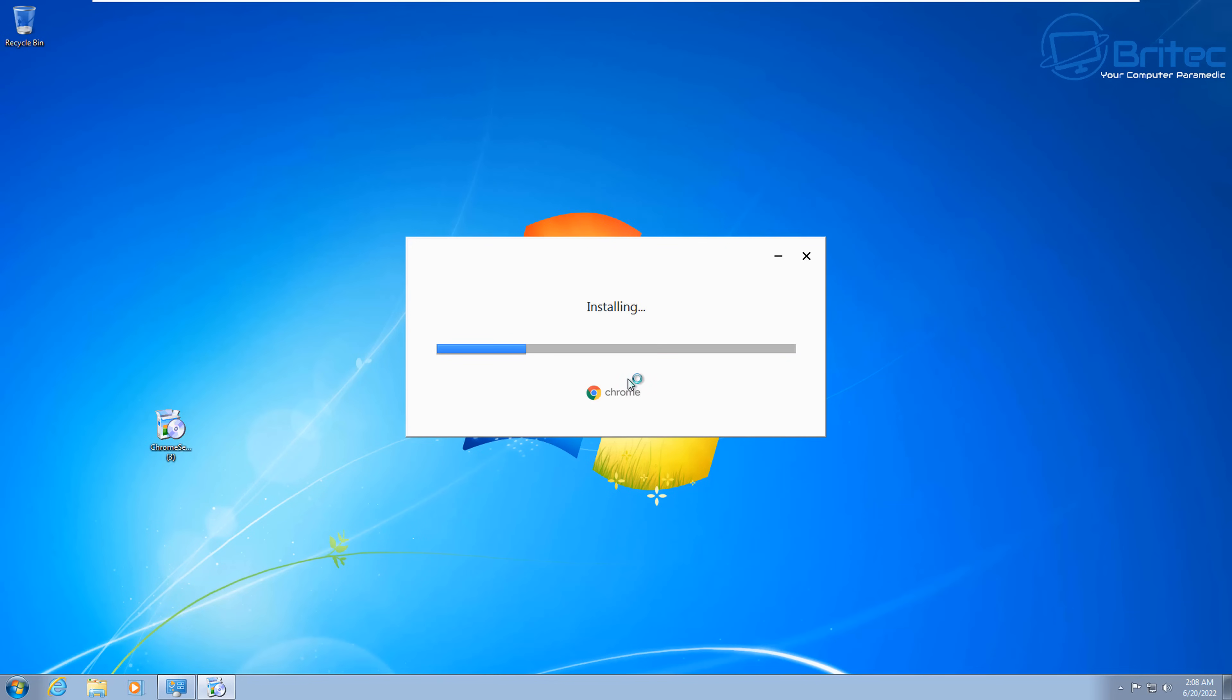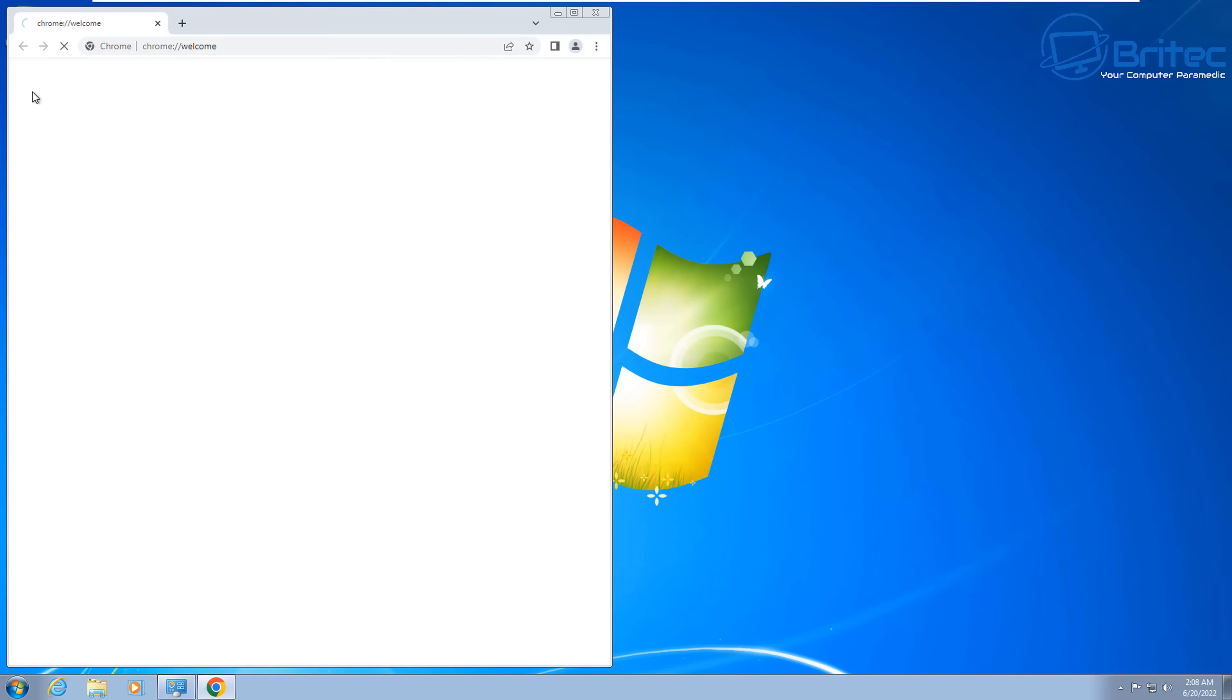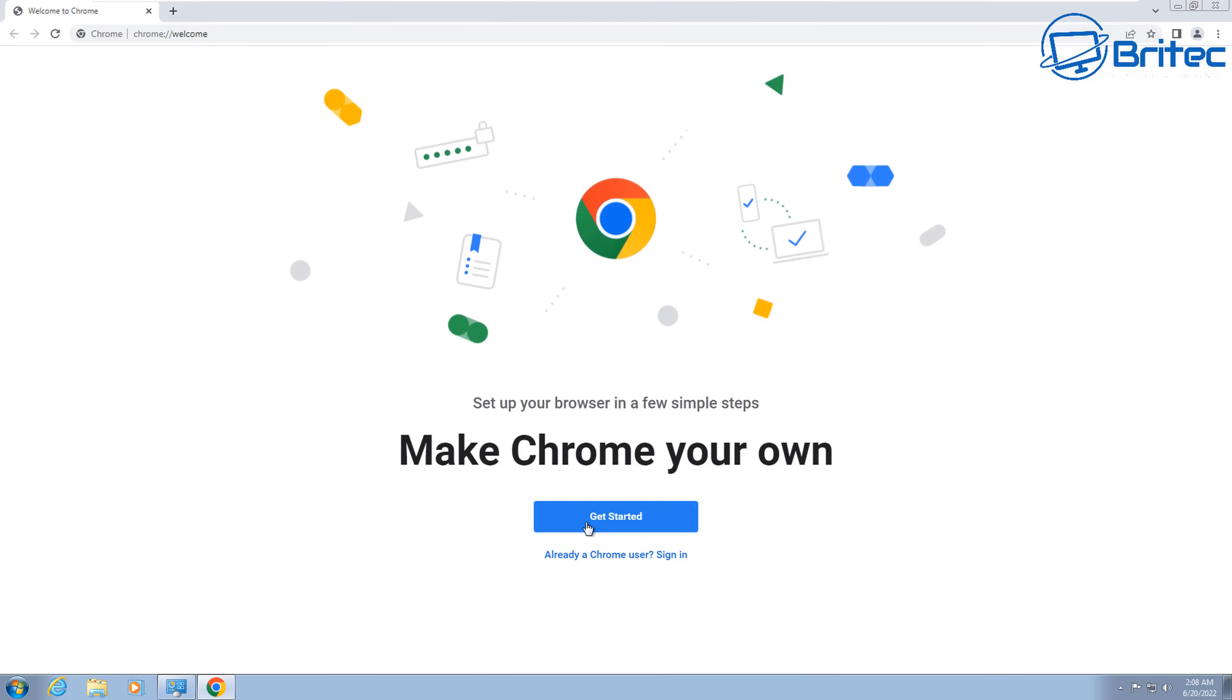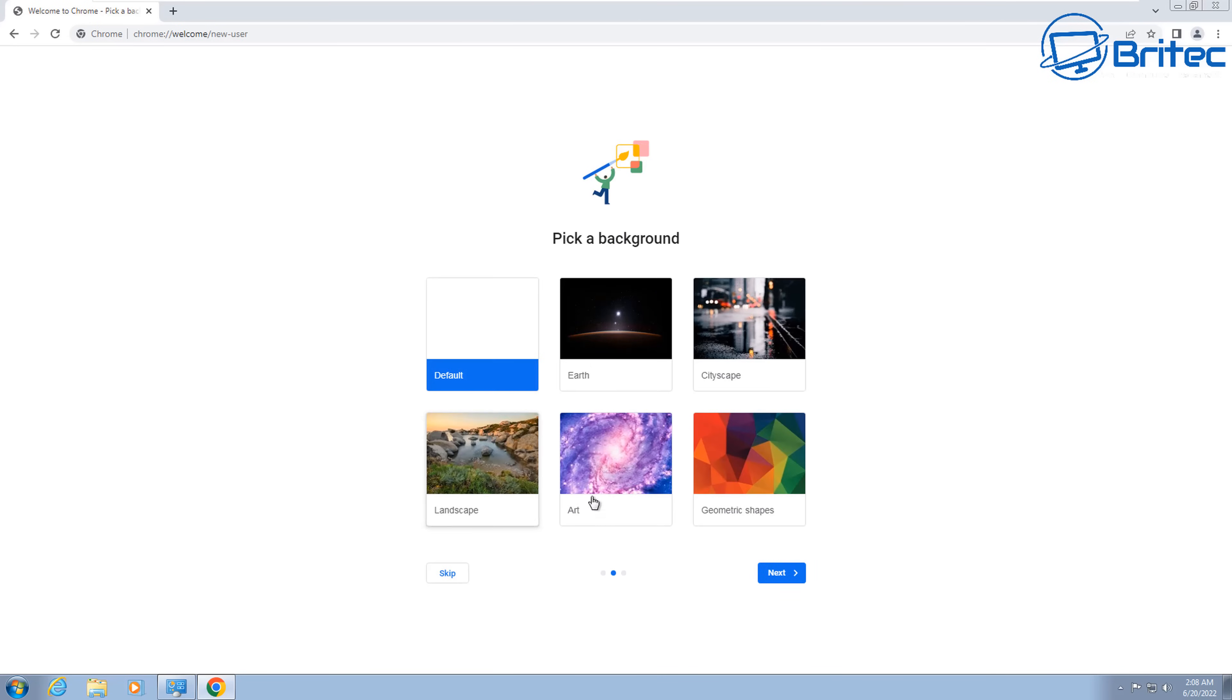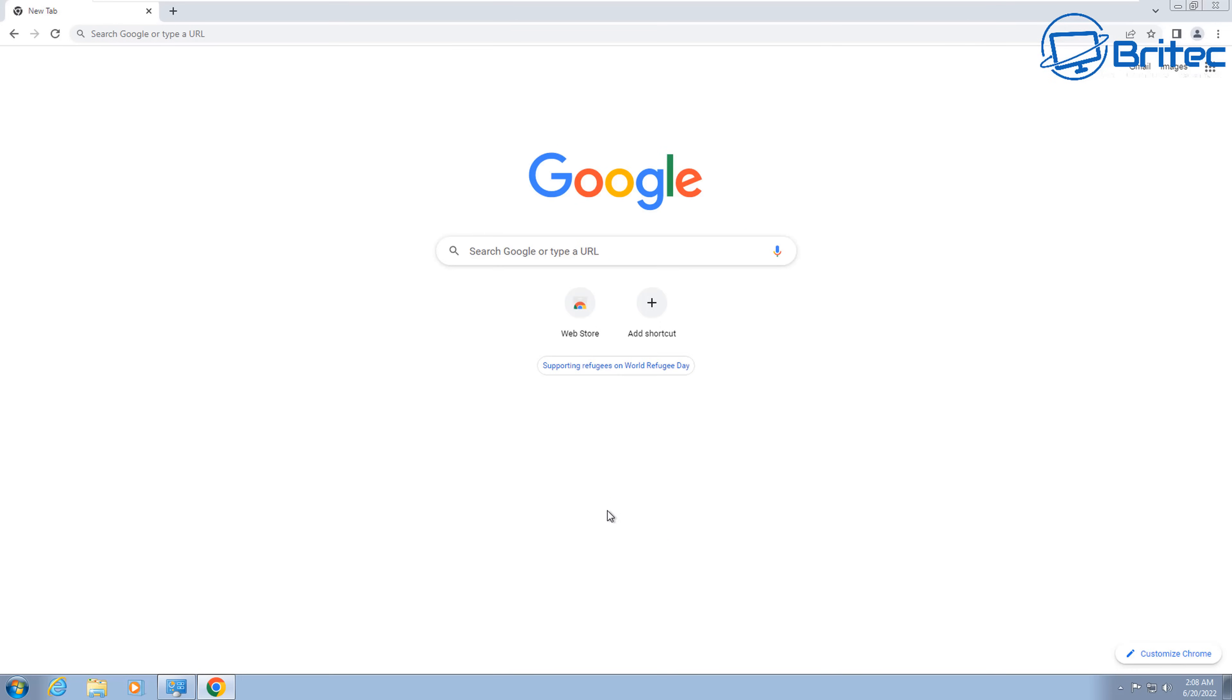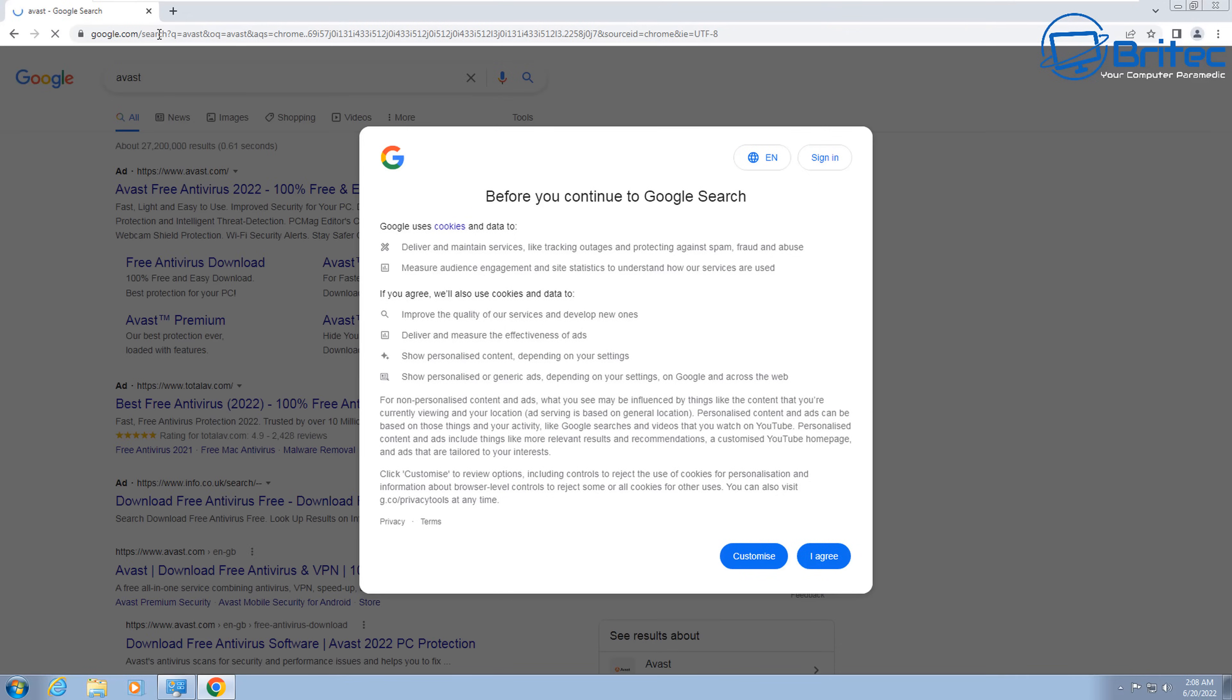So for people that said in the comment section, you can't download updated browsers anymore. That's not quite true. You can still find browsers that support Windows 7. I don't know how long for, but you can use Chrome and it will work perfectly fine. We've got Chrome installed now and that's working perfectly fine.